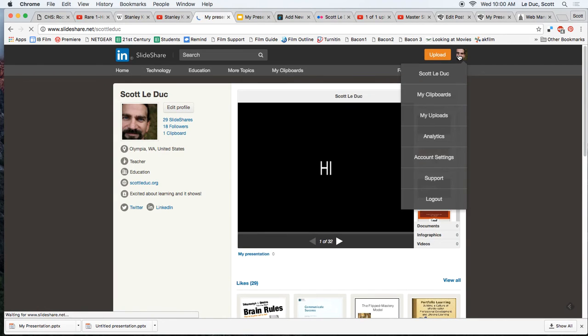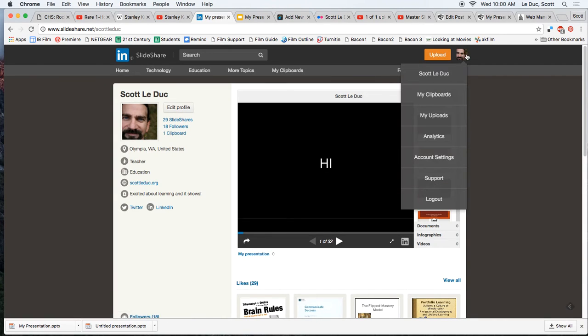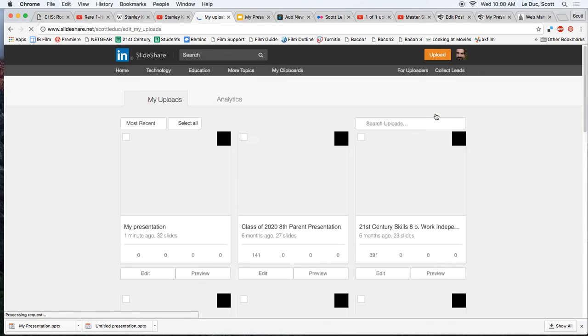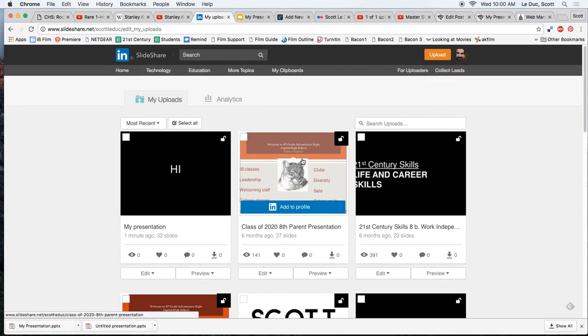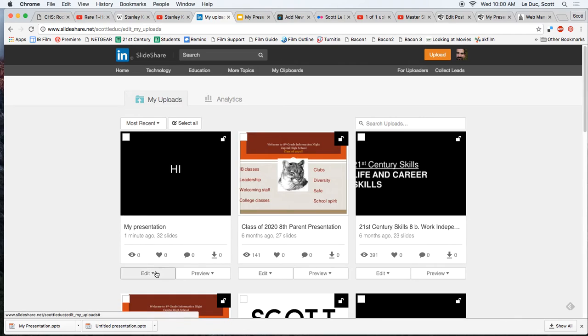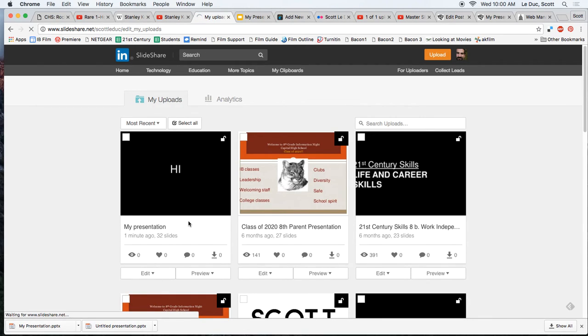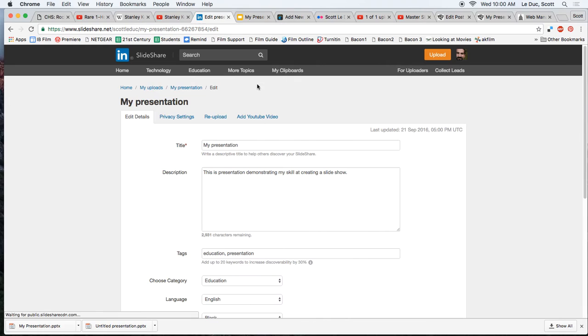And if you click here under your login icon, and click My Uploads, you'll see the presentations you've uploaded. And if you click Edit, you're going to see a really neat option called Re-upload.